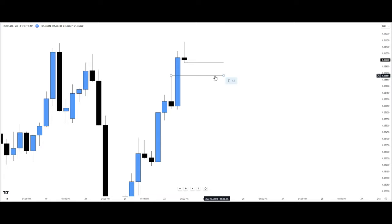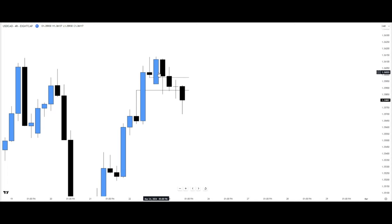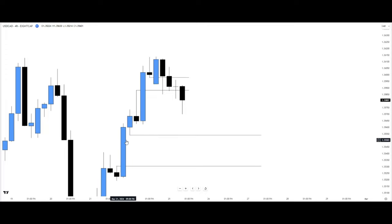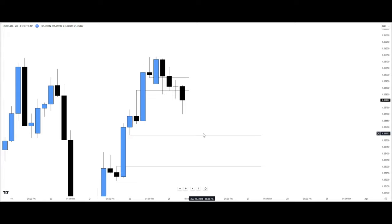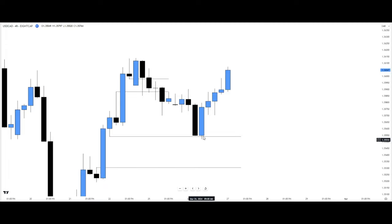We can see how price delivered to the sell side, completing this particular sell side inefficiency. Looking at another BC below — a bullish fair value gap — price delivered all the way to the buy side creating a sell side inefficiency. We want to see price reach into this particular area, either fill it completely or trade away from it. We can see price reach for this particular BC and trade away from it.